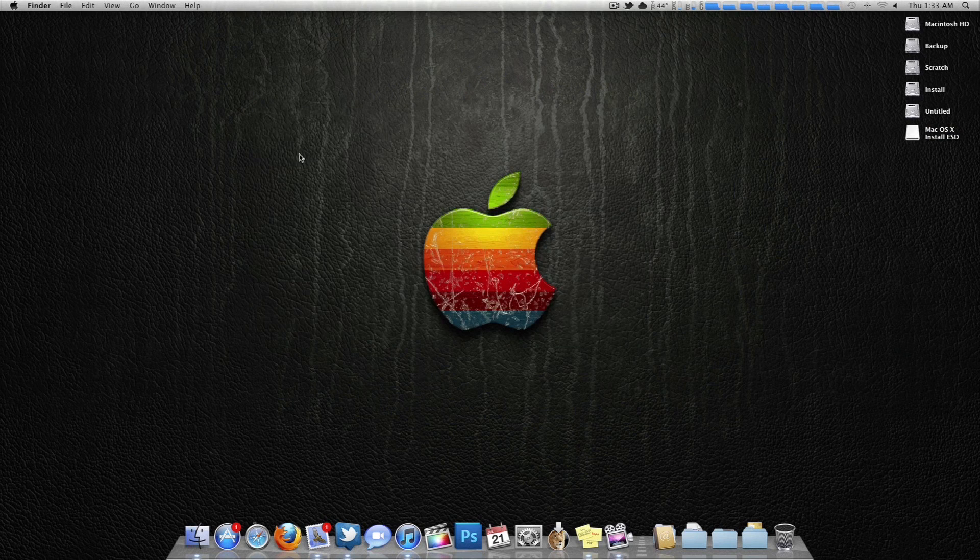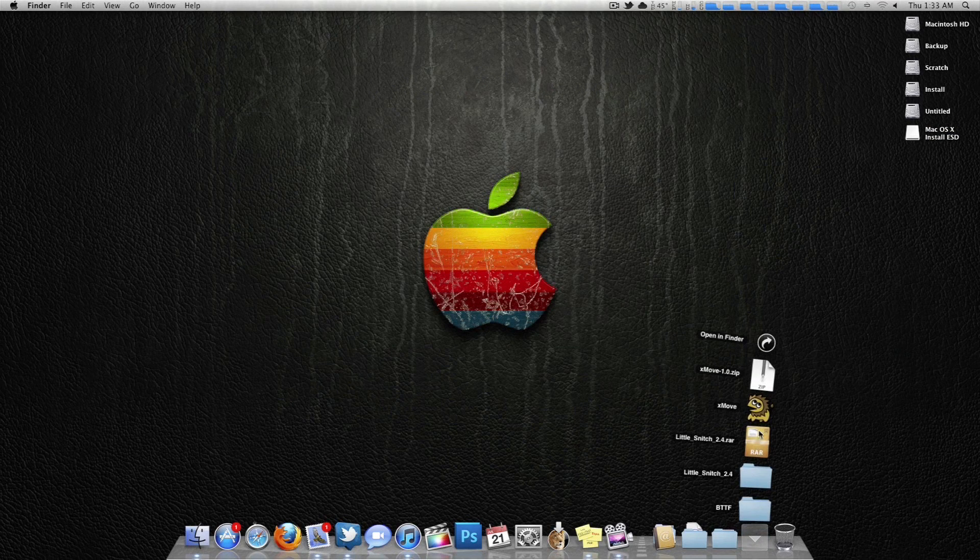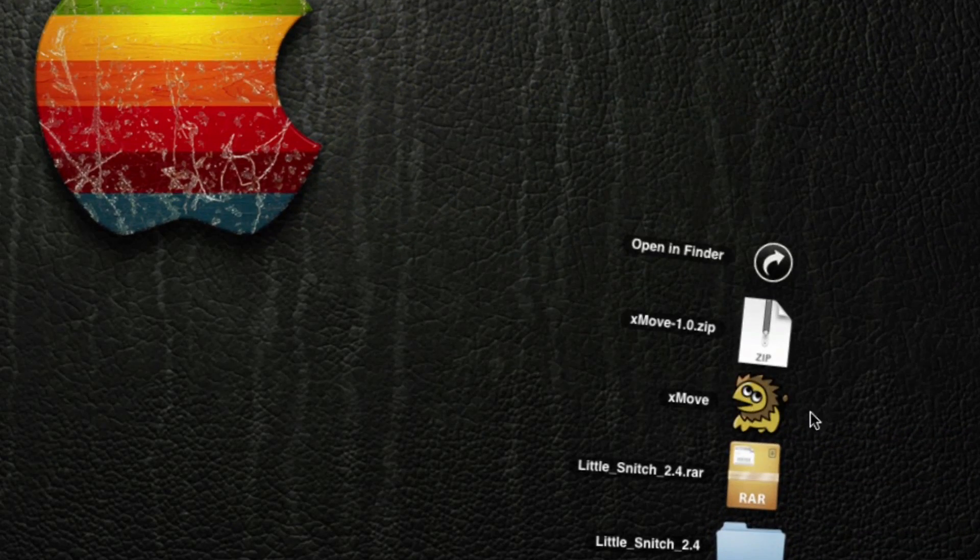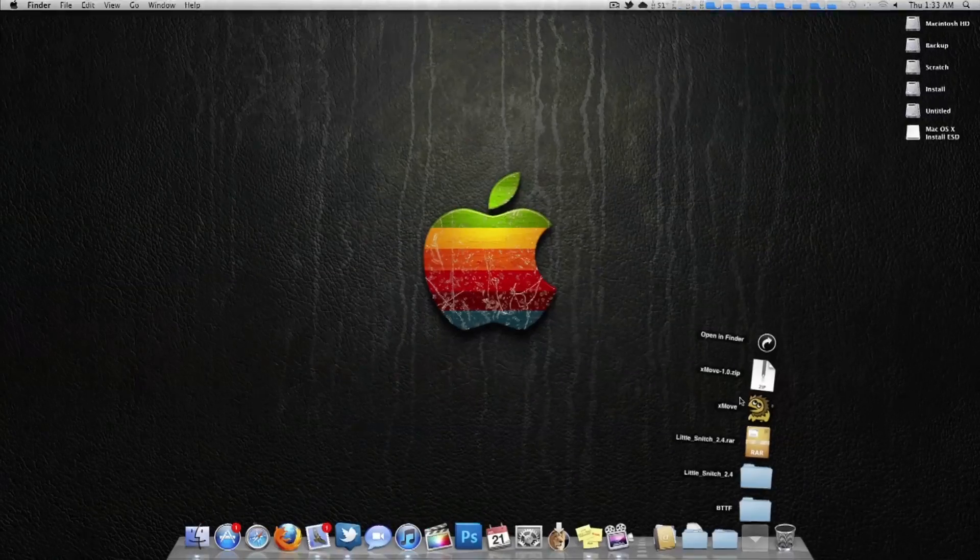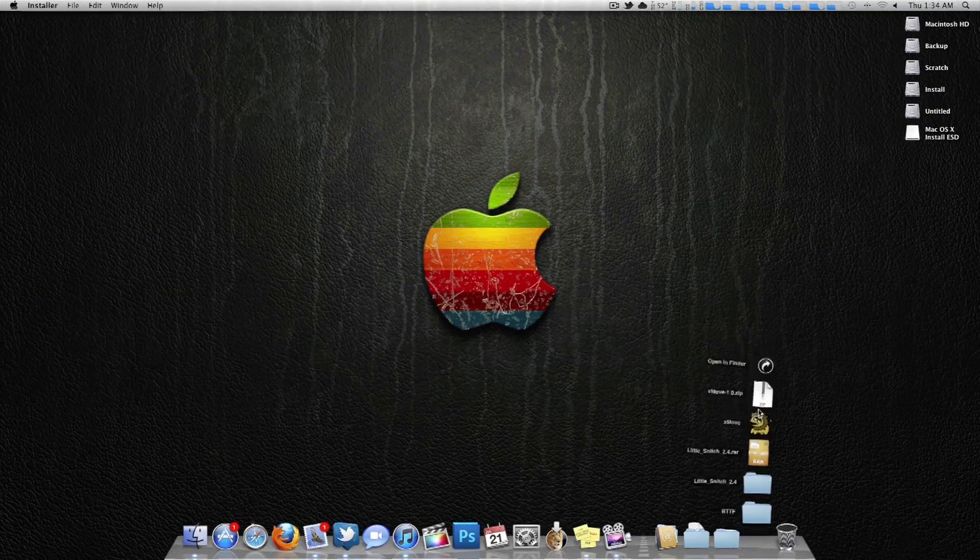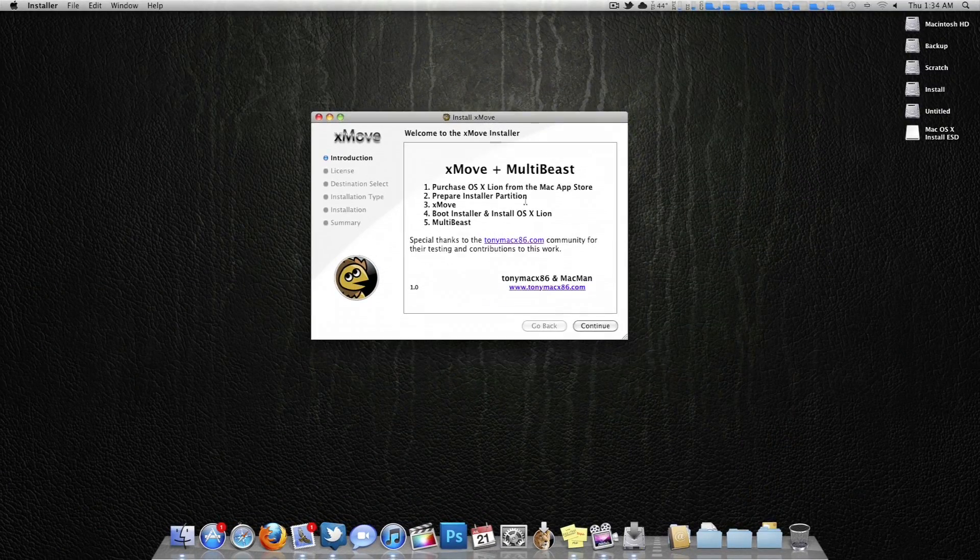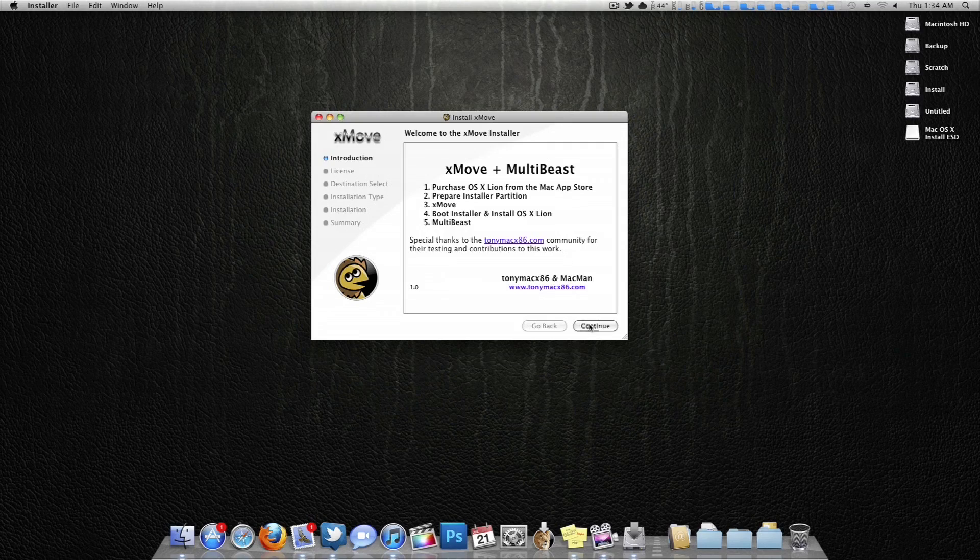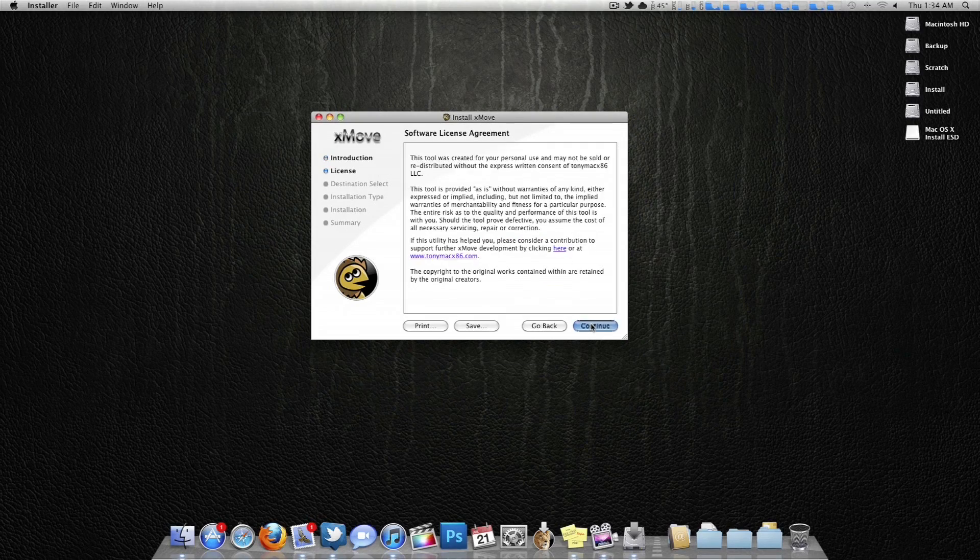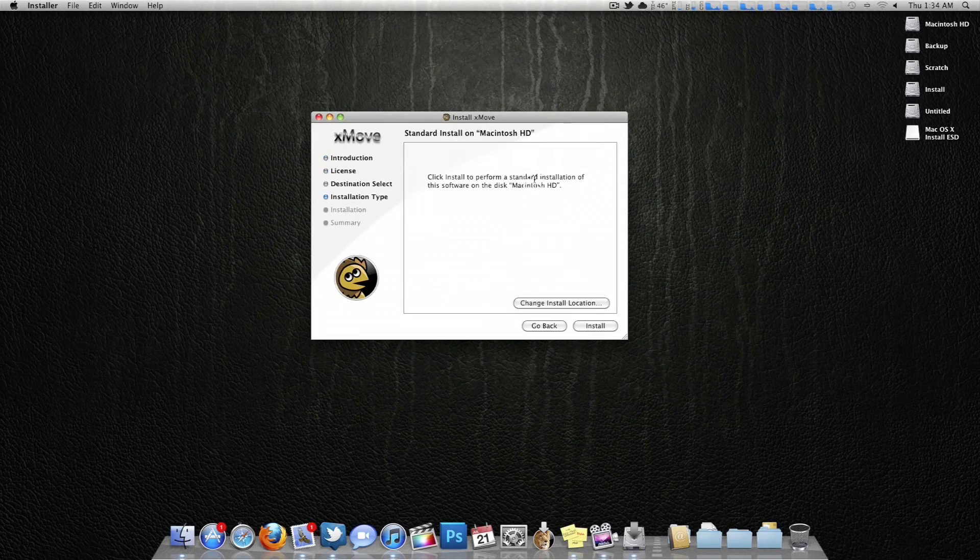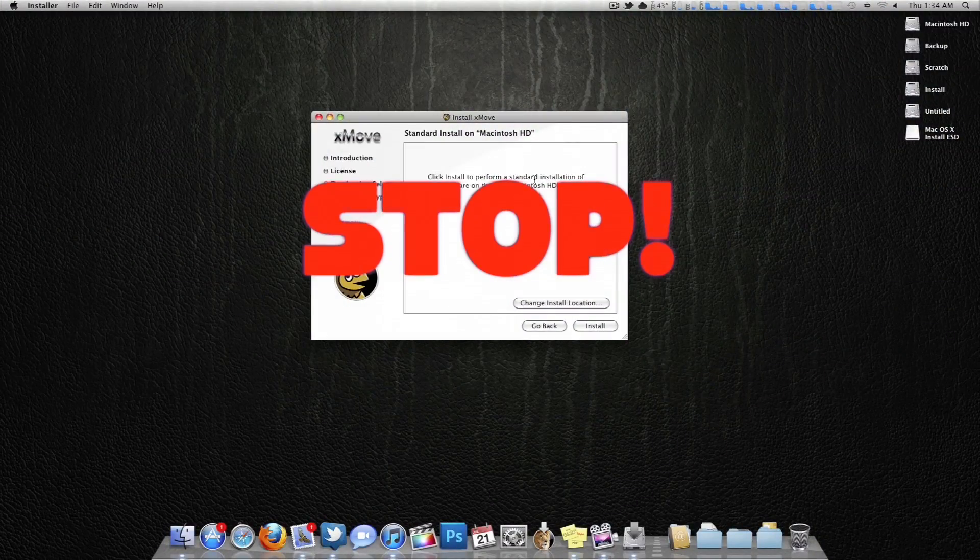Now what we're going to do is click that link right in the description, and that will take you to Tony Mac Forums, where you can download Xmove. This is going to help us install Lion. Now what you want to do is just click through this, continue, continue, agree.